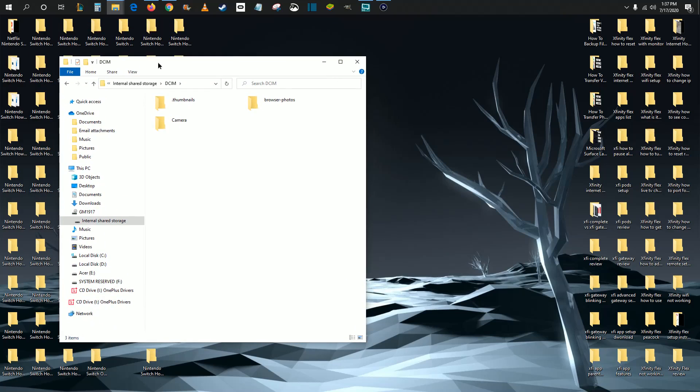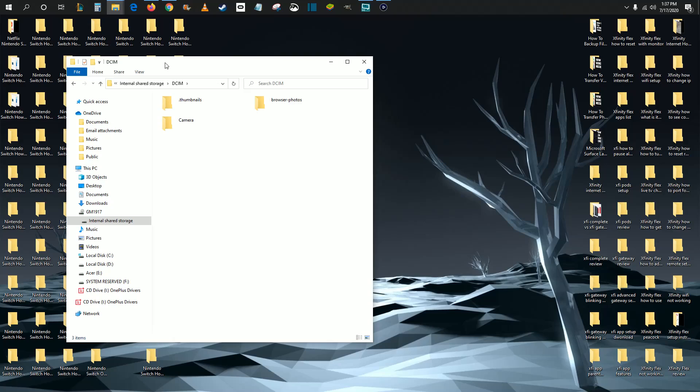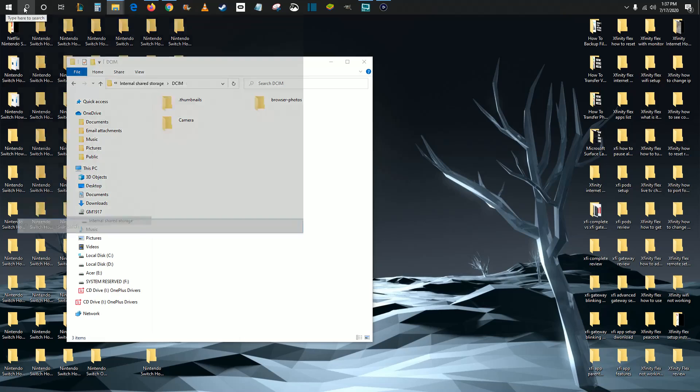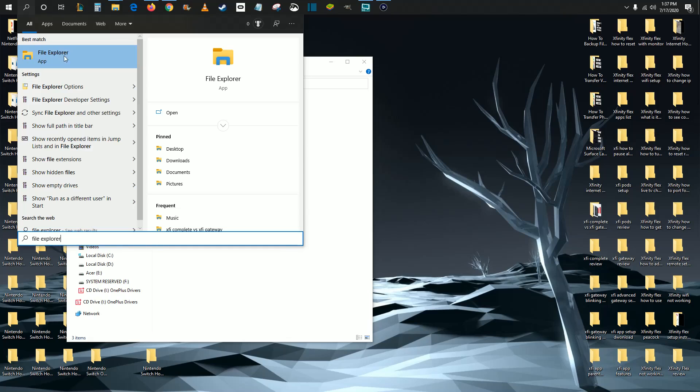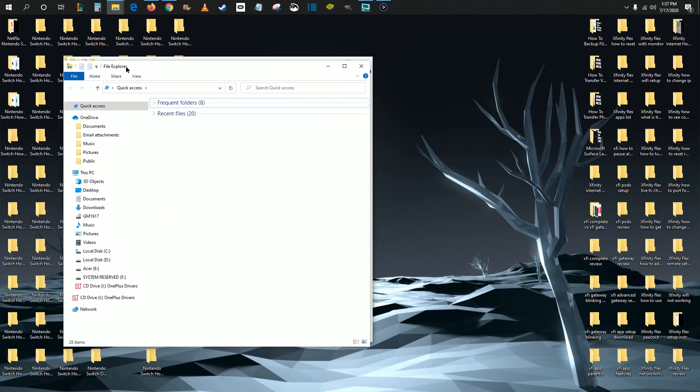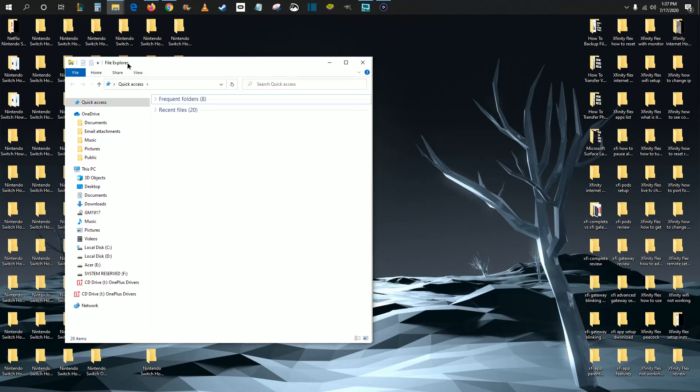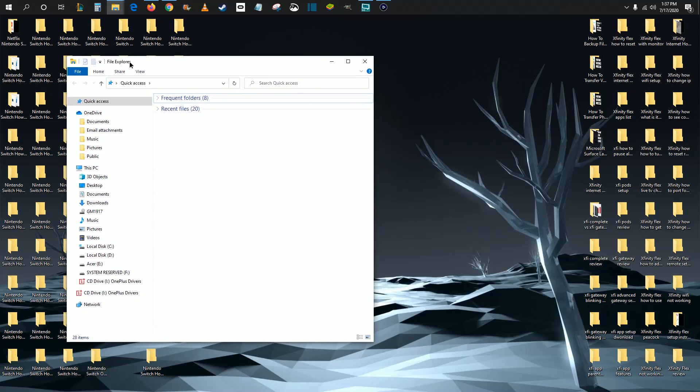But if this file explorer doesn't automatically open up for you, what you're going to want to do is find the little search magnifying glass that is on the taskbar of your Windows computer. So we're going to open that up and then down in the search area, type in file explorer. And it should be right there at the top file explorer application. Go ahead and click on that.